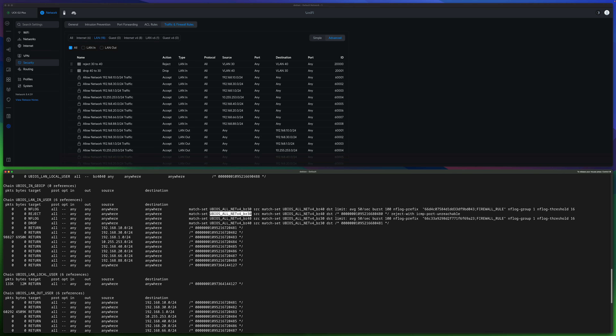This set is just the subnets for VLAN 30. So as long as the source is in VLAN 30 and the destination is in VLAN 40, it will Reject — sending back an ICMP packet. We will discuss that in more detail later.